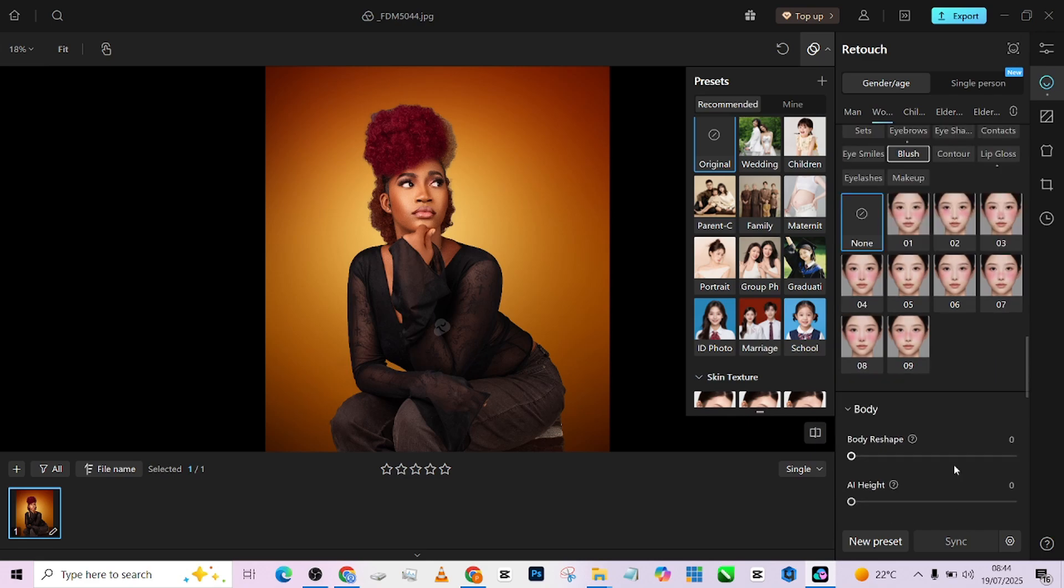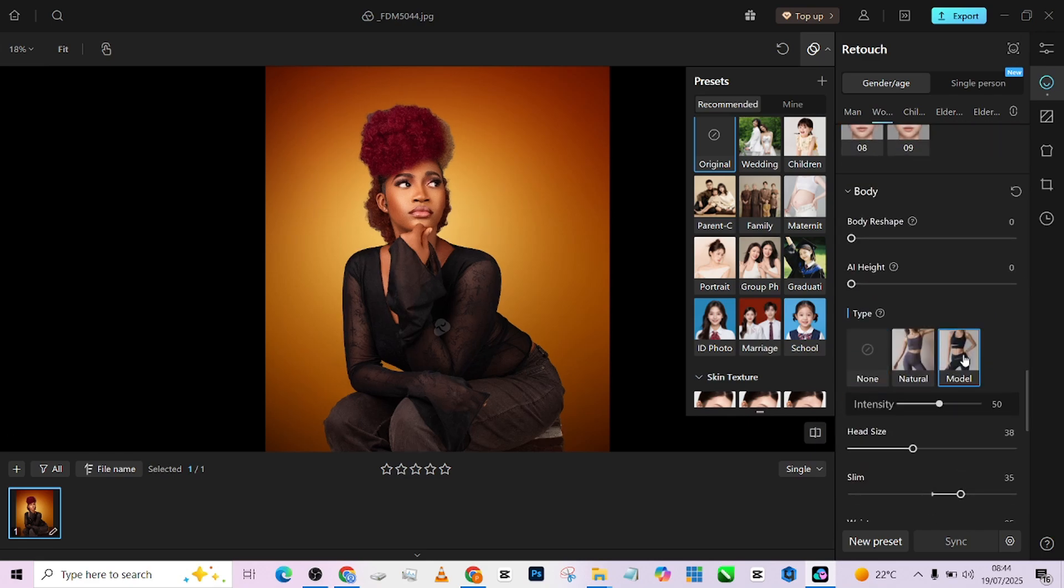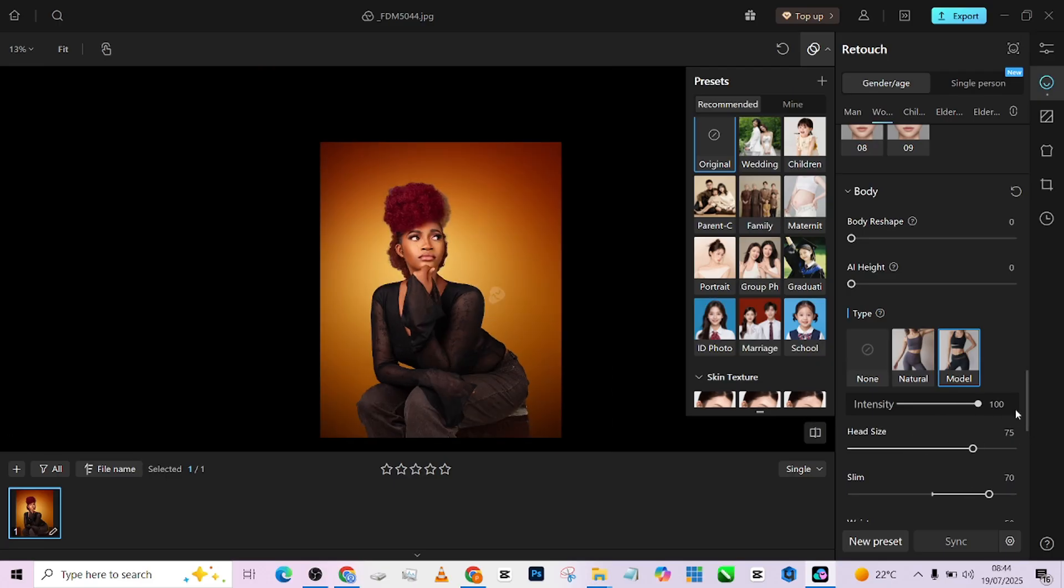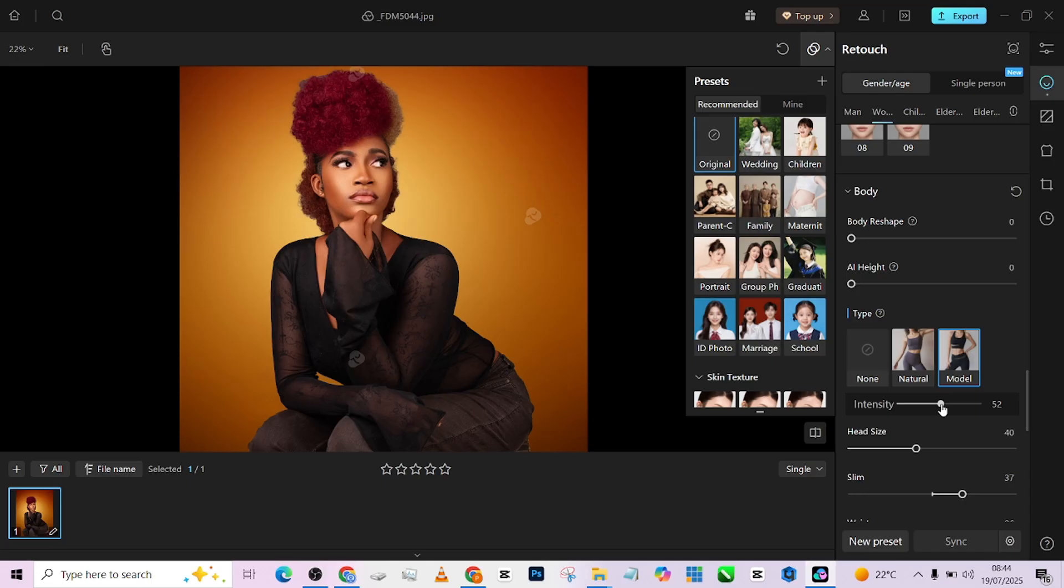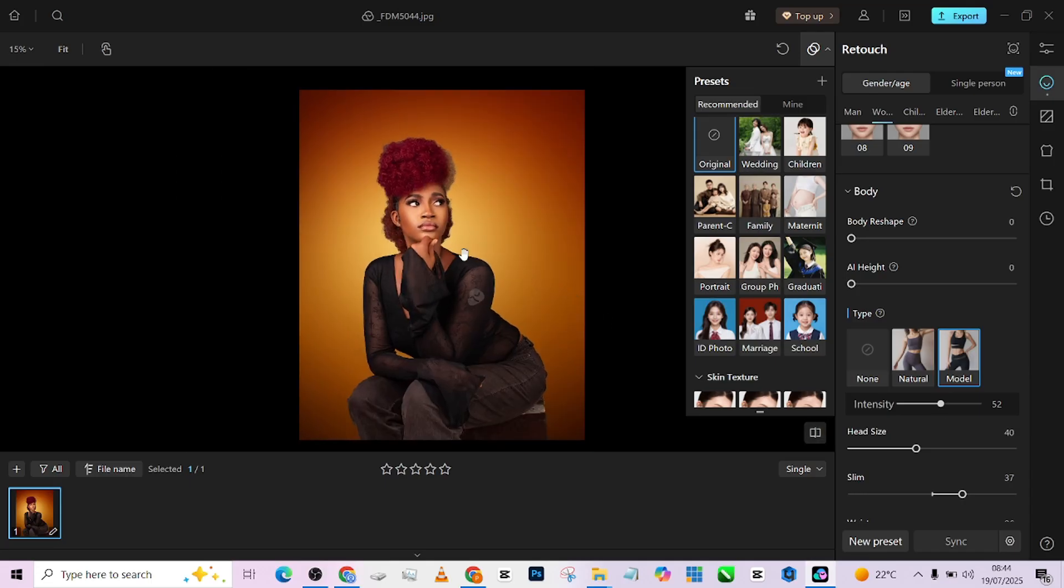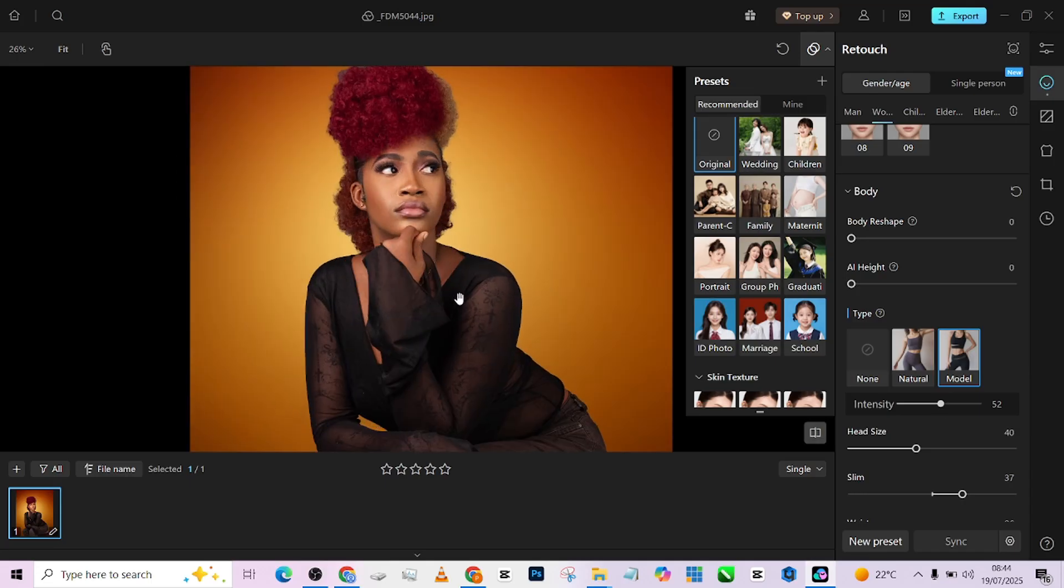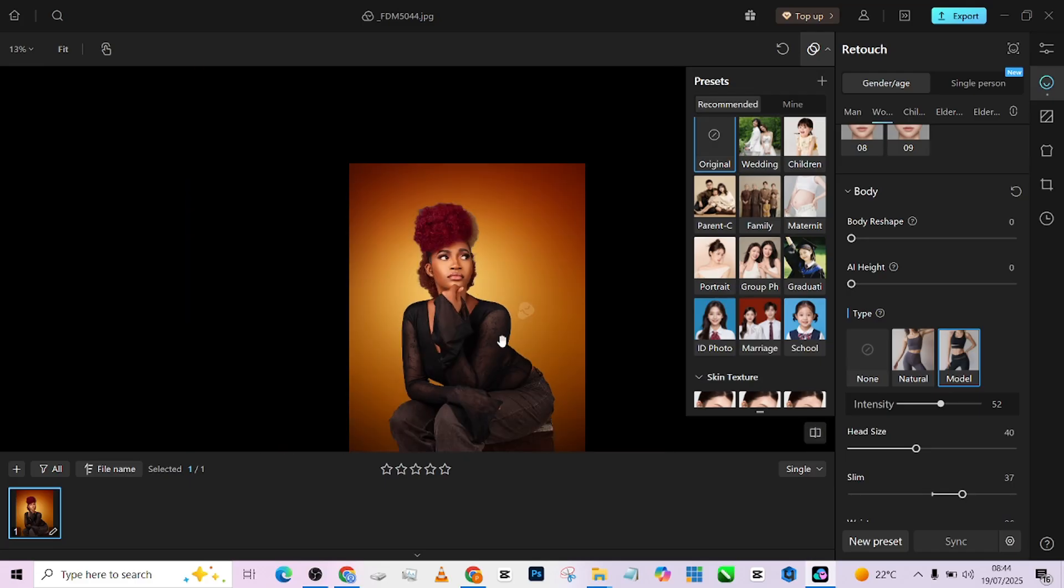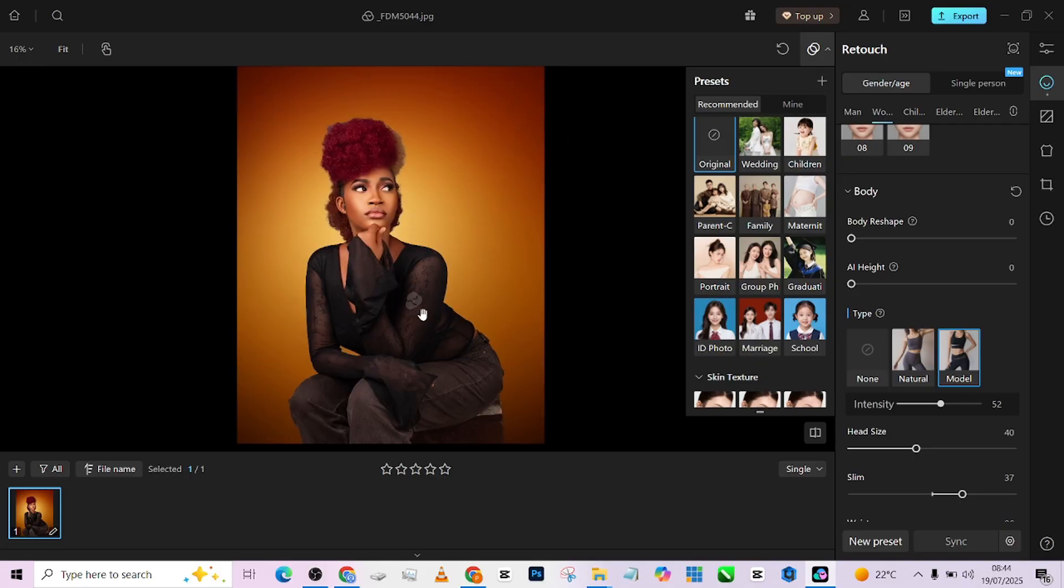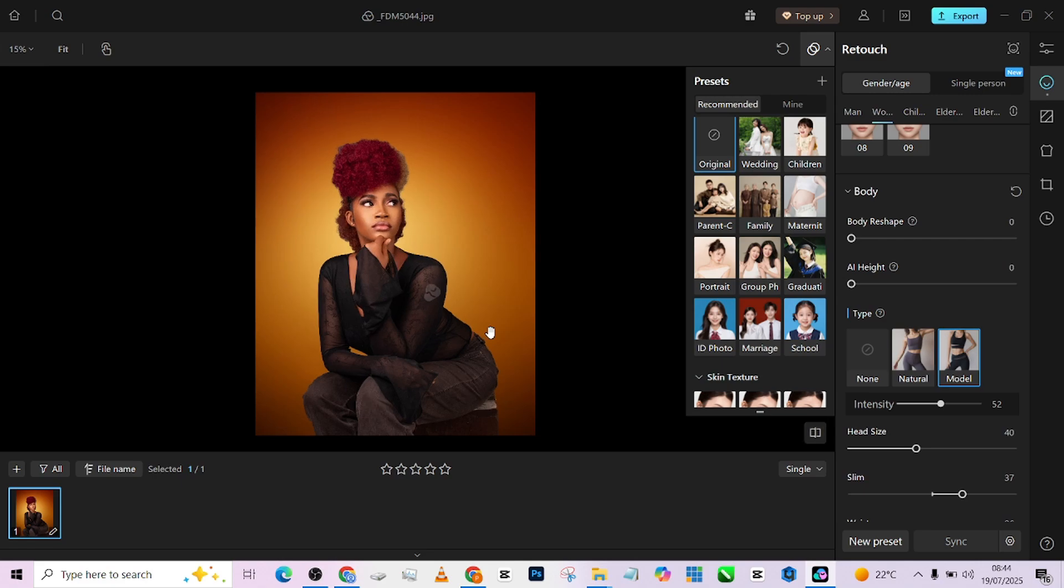The last thing I want to do is just to re-adjust the shape of her body. So I will go down to the body and go to model. So it automatically sends the best way to position her body as a model. So we can increase the intensity of that. But I think this makes the shoulder too broad. So let's just reduce that. Beautiful. See the before. See the after. So you see the way it just adjusted this area. See the way it just pulled it down. And we are good to go. So this is the final result we have.